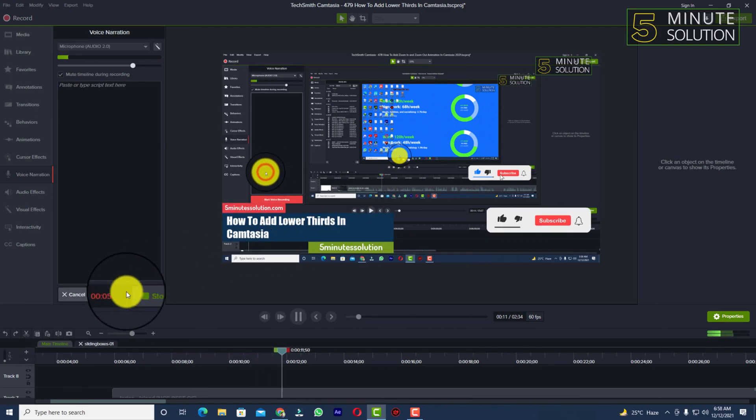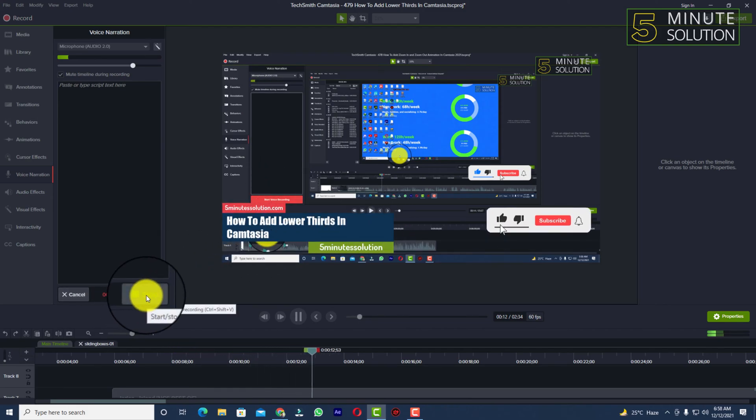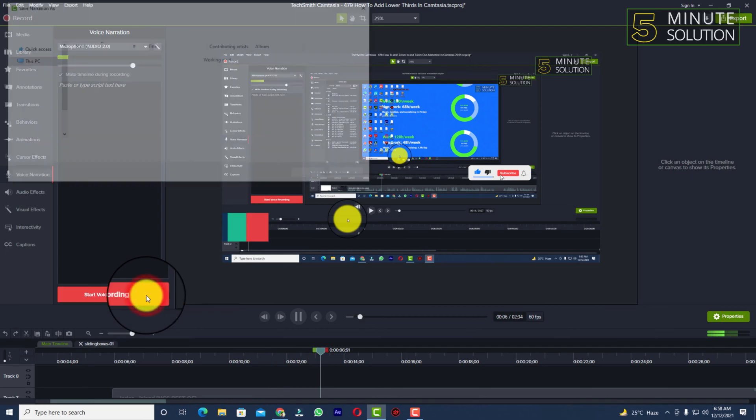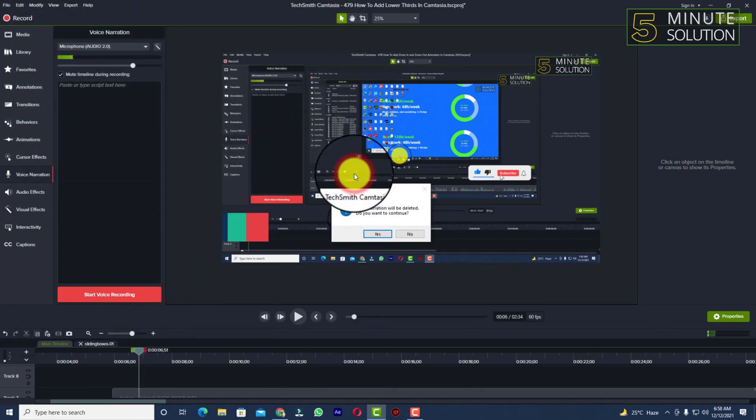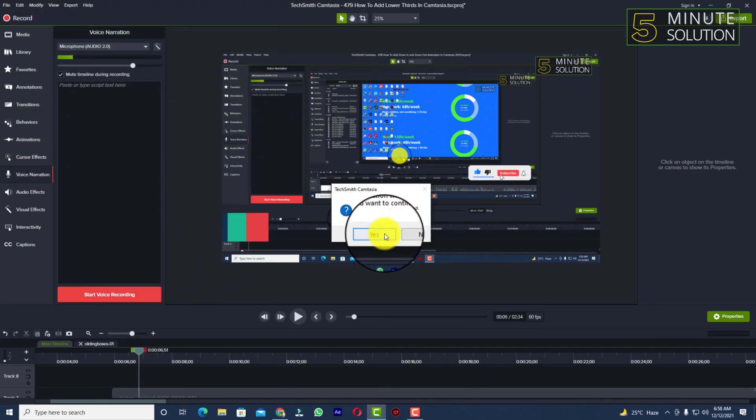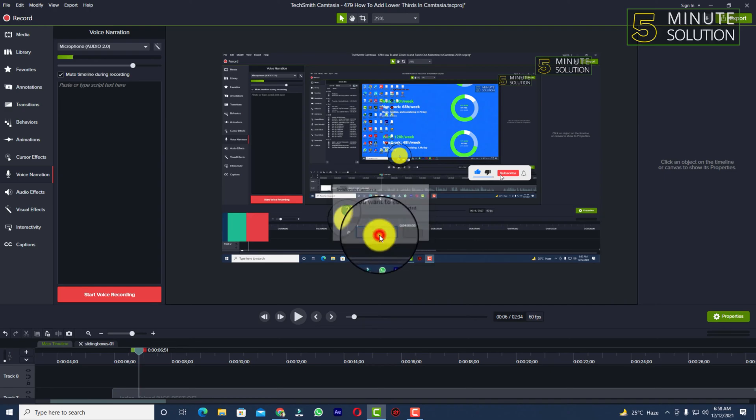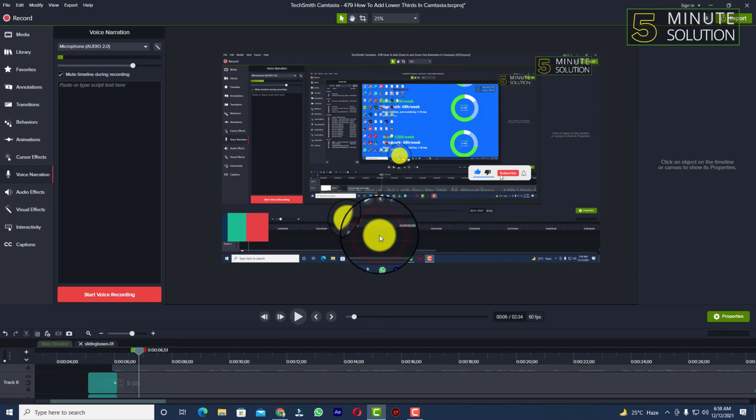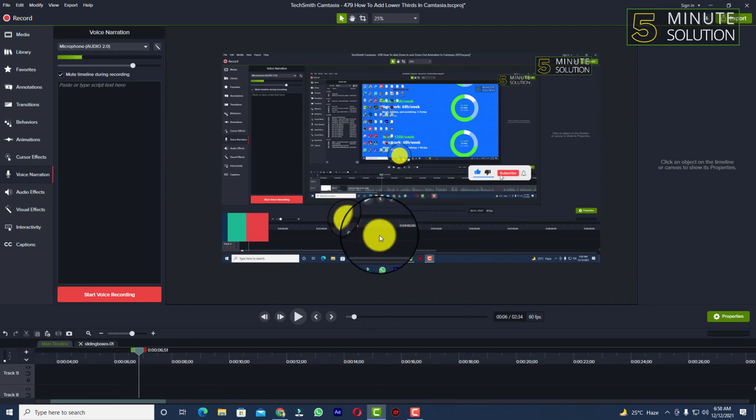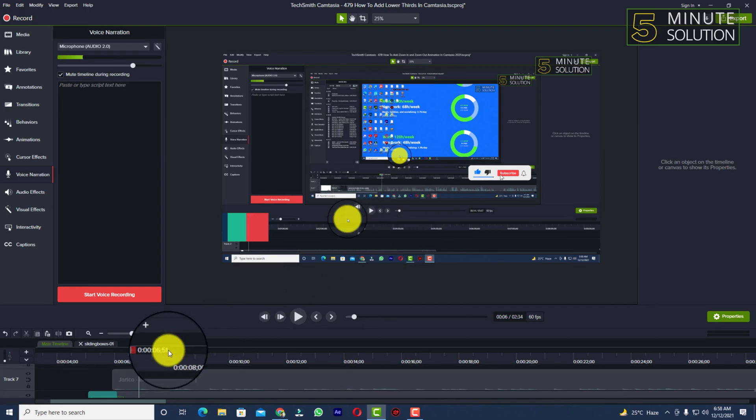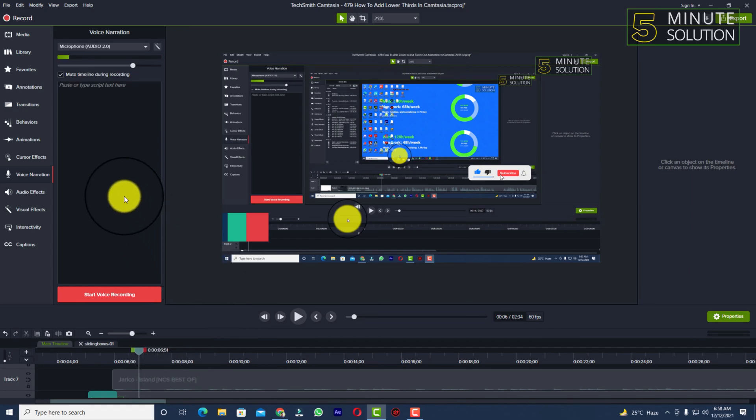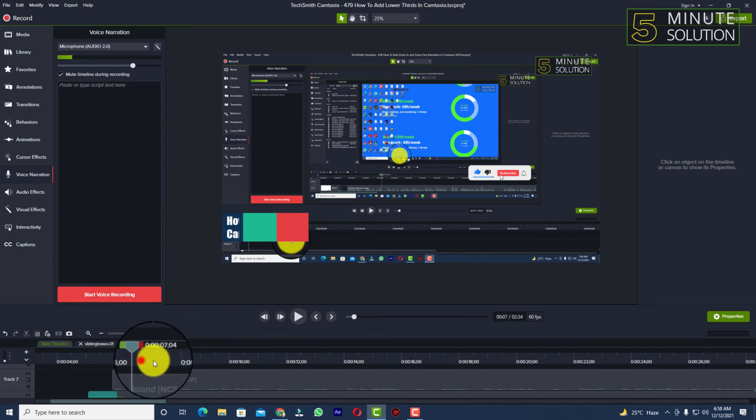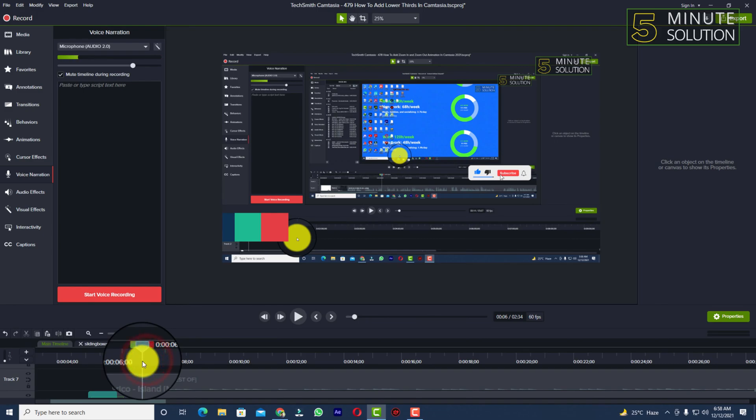You can simply stop it again and if you want you can save, but I'm going to cancel it and the voice over is going to be deleted. So in this way you'll be able to add voice over in Camtasia recording. It's very easy to handle.